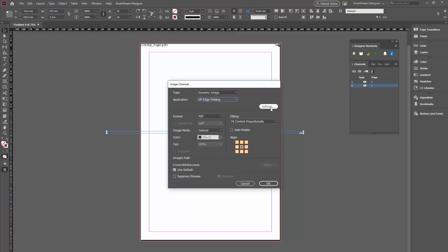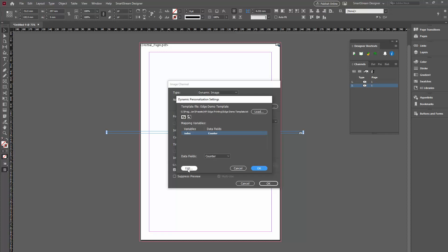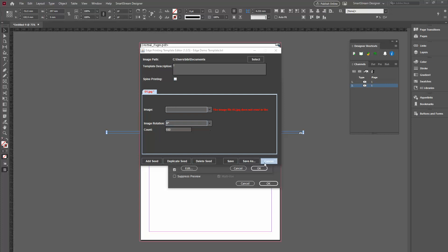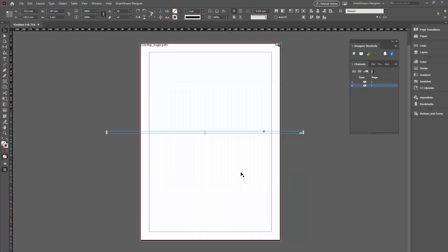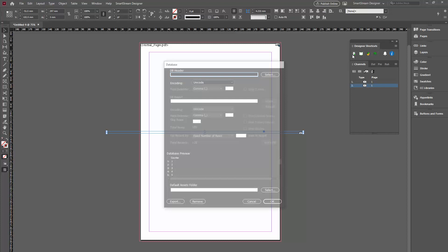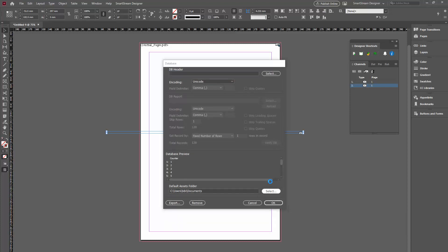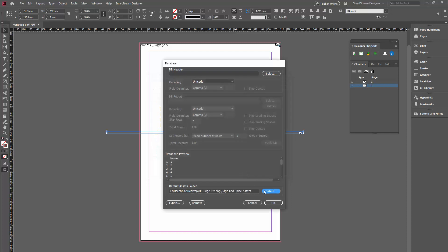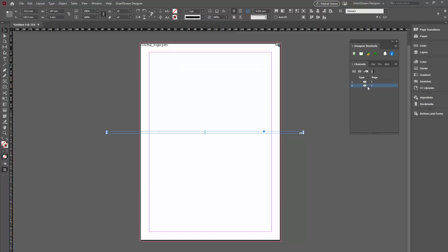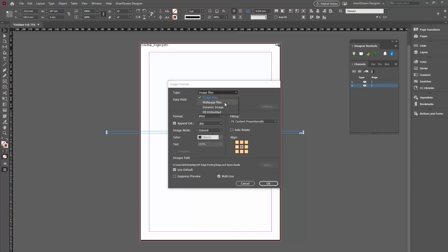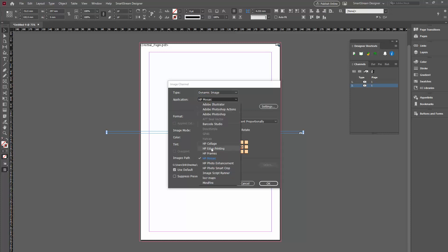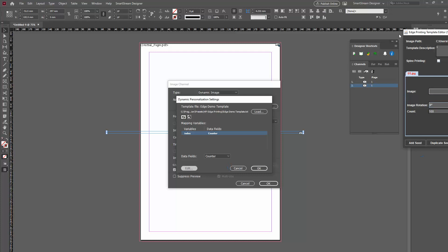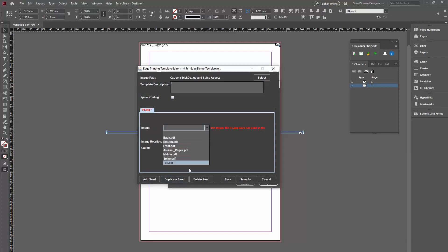And I'll go to the settings and I'll edit it. Once I do that, the HP Edge Printing dialog opens up. And you can see that I have all the images here. Now, one thing I didn't do, I didn't select the Assets folder. So, I'll cancel this for a second because I won't see any images here. I'll go to the Assets folder. Select the Assets folder that I want to use. This is the one. And I can go back to the channel again. This will be a dynamic image. Edge Printing. Settings. And Edit. Now, I can see all the images here.